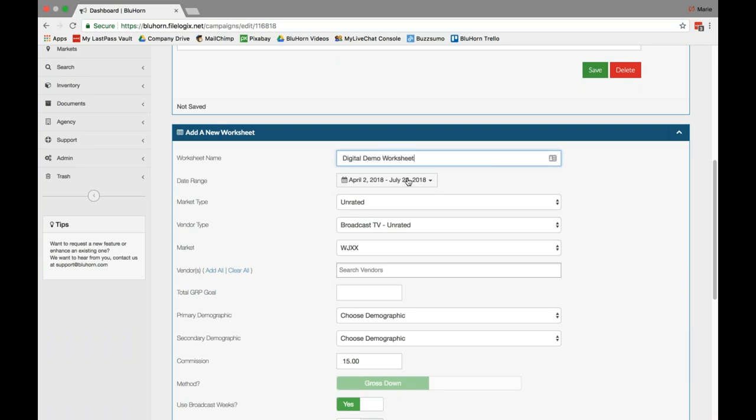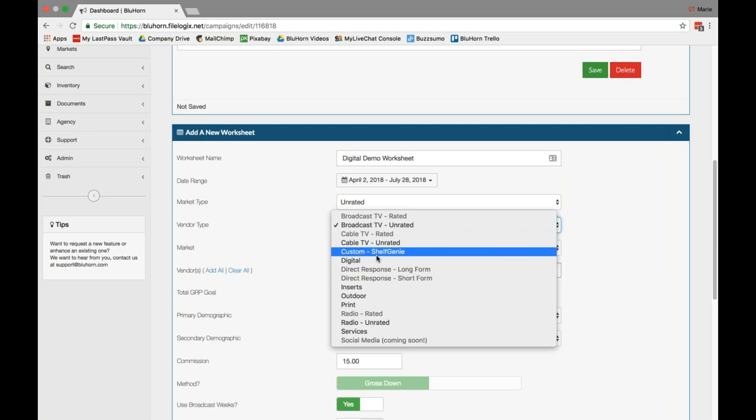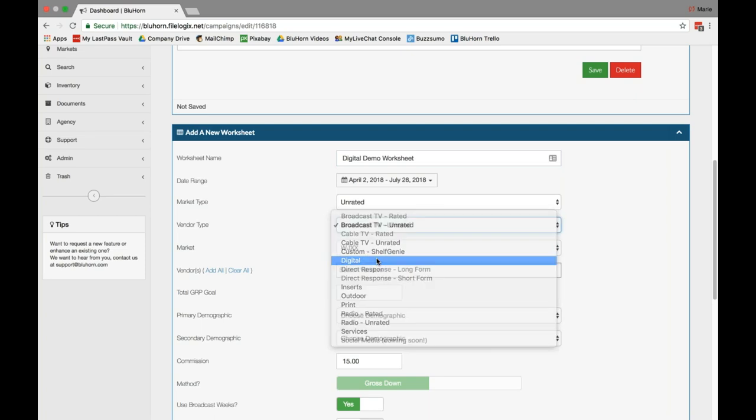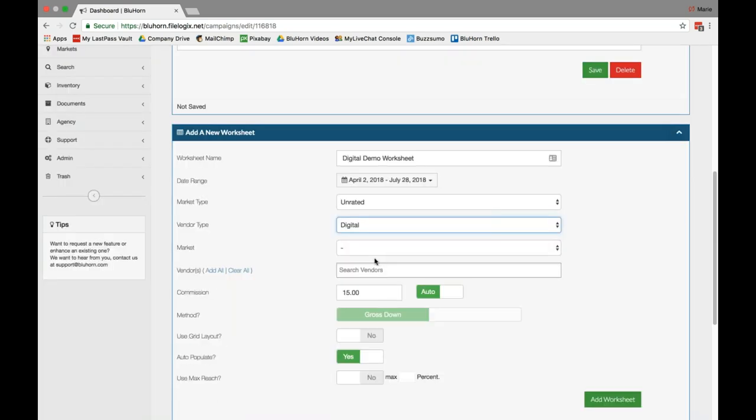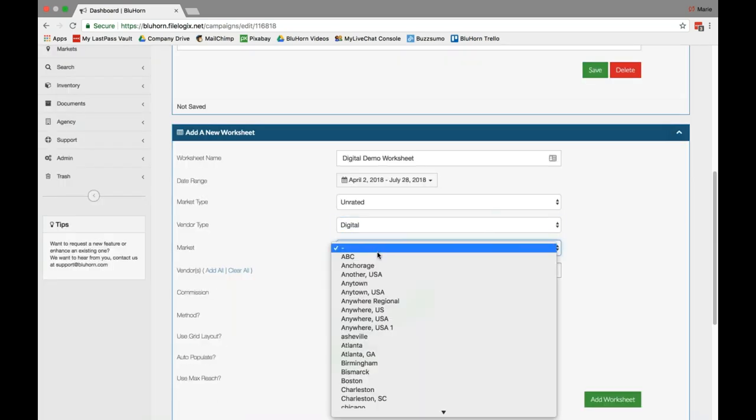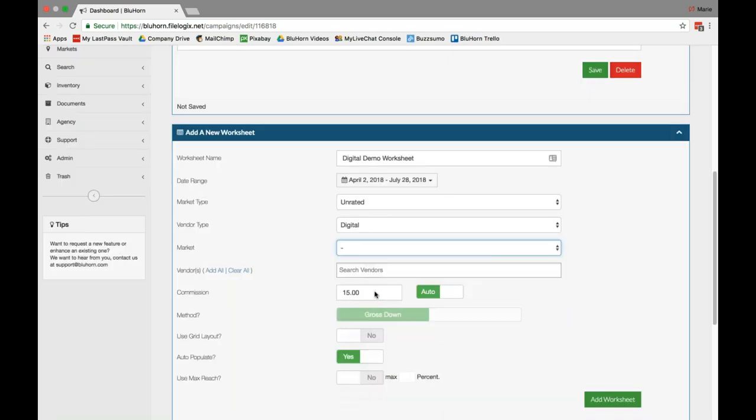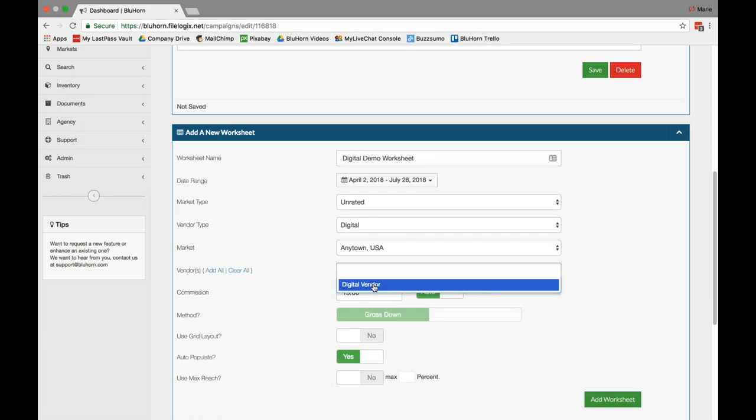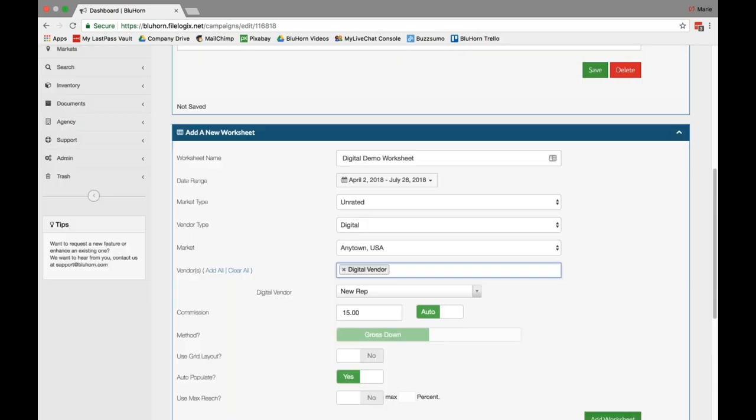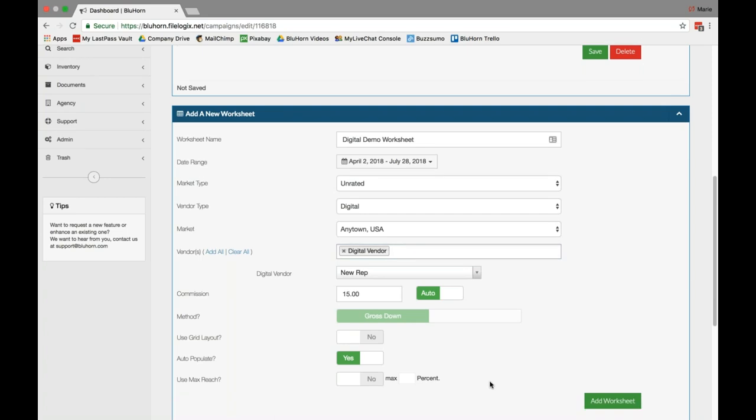Give it a name. You can adjust the date range. Market type is always unrated for our digital worksheet types. Then select digital as your vendor type. Select a market and your vendor or vendors. Then you can adjust these other options accordingly.